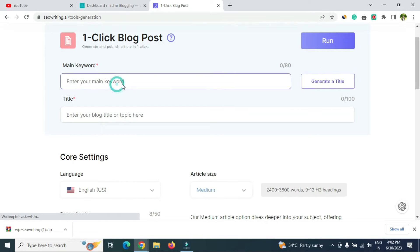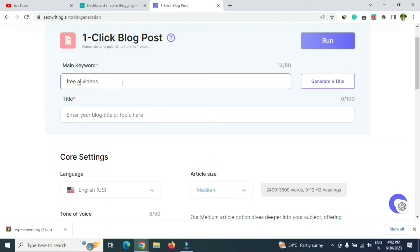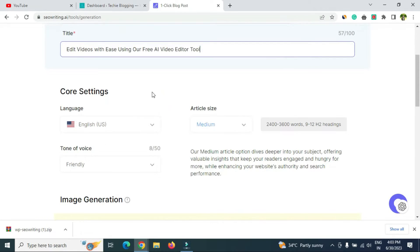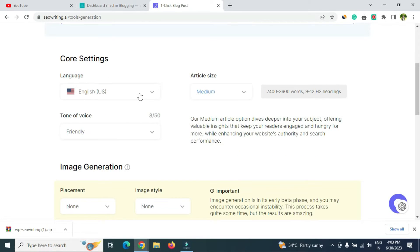Click on 'One Click Blog Post.' First you'll need to provide a main keyword — I recommend doing keyword research beforehand and selecting a keyword with low competition. I've selected 'free AI video editor tool.' Click 'Generate Title' and it will generate one for you. For me it generated 'Create Stunning Videos for Free with Our AI Video Editor Tool.' If you don't like it, click generate again for a different title.